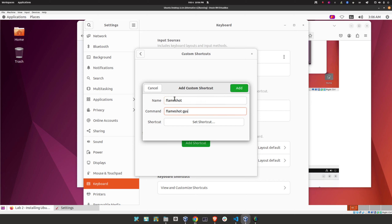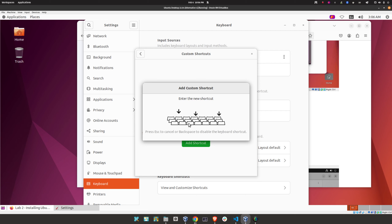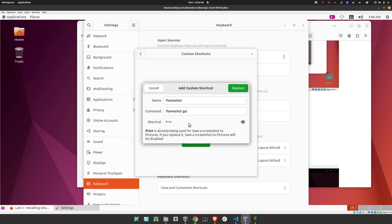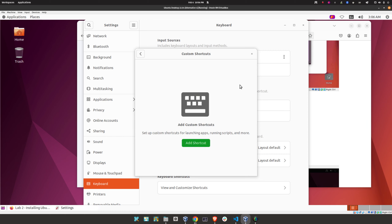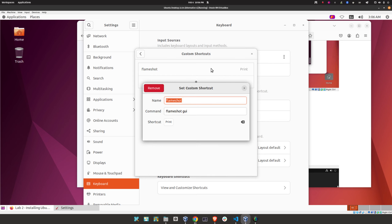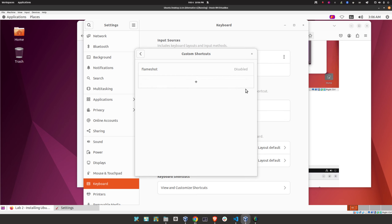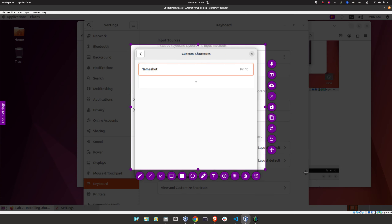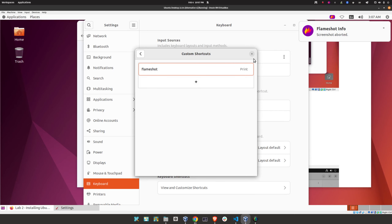Go to 'Applications,' 'System Tools,' then 'Preferences,' 'Settings.' Click the magnifying glass and type 'key,' then click 'Keyboard,' then 'View and Customize Shortcuts.' Scroll down and click 'Custom Shortcuts,' then 'Add Shortcut.' Name it 'Flameshot' and the command is 'flameshot gui.' Click 'Set Shortcut' and press the Print Screen key. It will ask to replace the current tool — click 'Replace.' You may need to do this twice to get it to work. Press Space to exit when done.